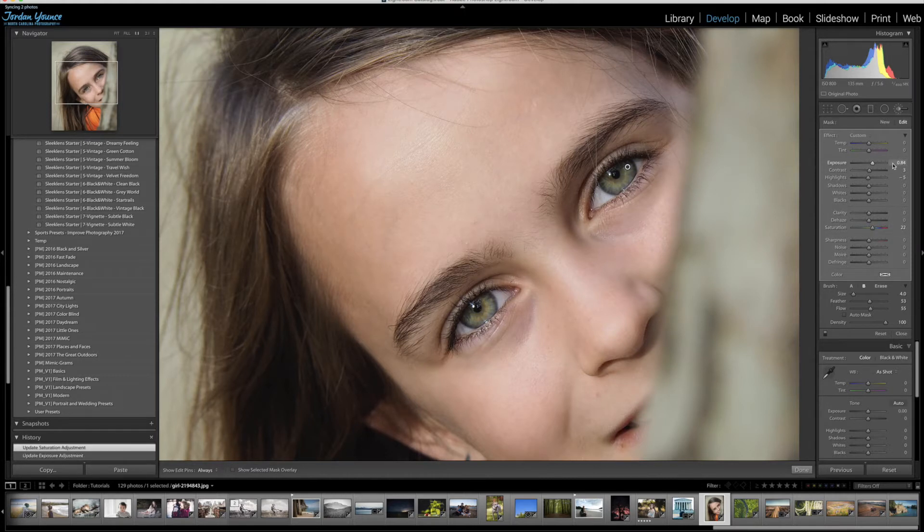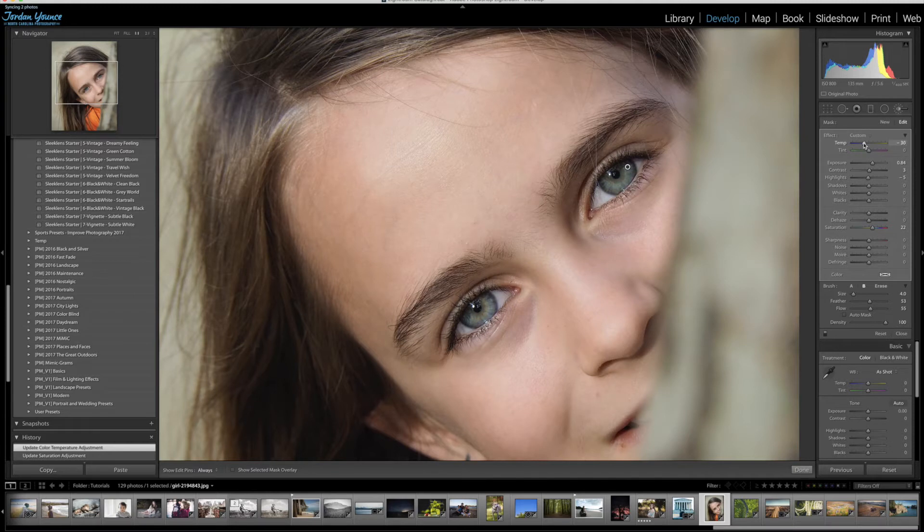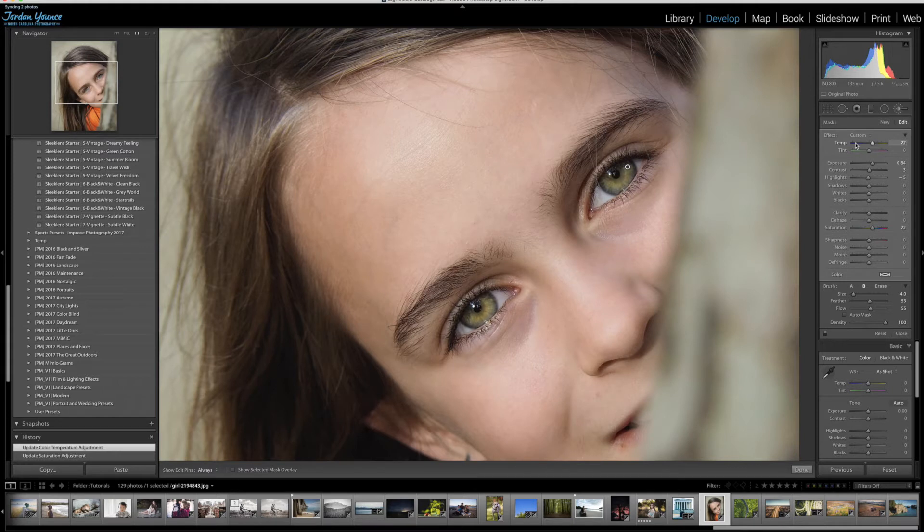When it comes to changing the eye colors, there's actually a couple ways you can do that. You can do that with the temp and tone right here. You can see how I move the temperature to the blue side, the cooler side. It changes the eye colors. And go back this way as well. Reset that.